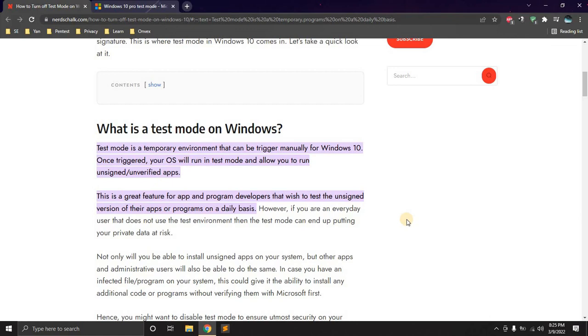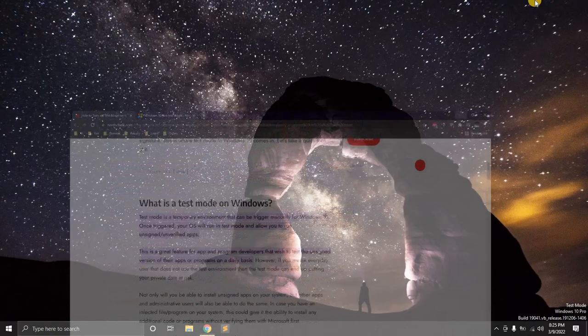So just to quickly recap, the test mode is really a temporary environment that can be triggered manually or automatically whenever you're running unsigned or unverified applications. Now for developers, as I've quickly mentioned, this is really a great feature.